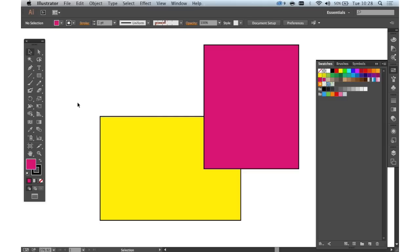Hello and welcome to another of CreativeBlock's 2 Minute Tool School videos. Today we're going to be looking at Illustrator CC, the latest version of the software, and specifically the Shape Builder tool.